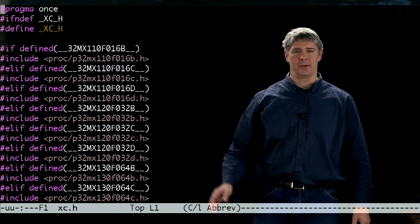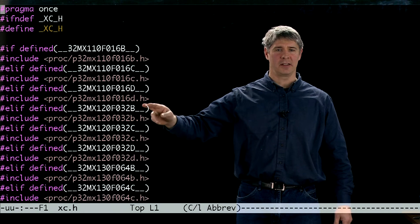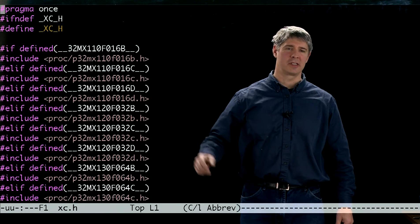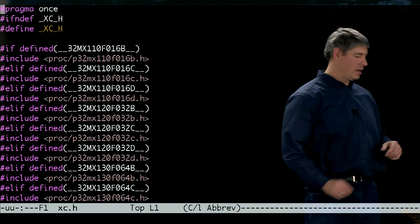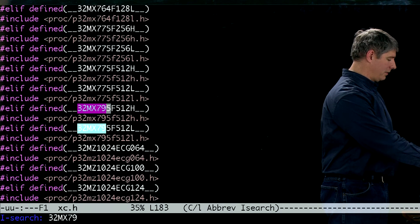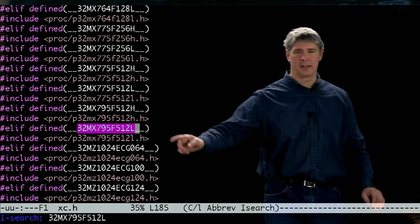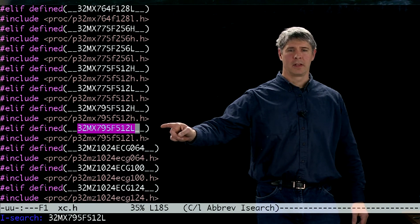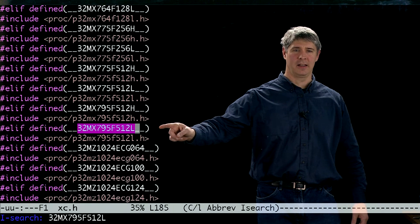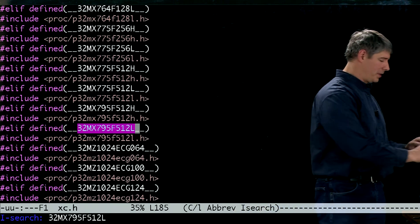Here's xc.h, and it's looking to see what kind of processor you have. It's checking to see if any of these constants has been defined, and if it's defined, then it includes the header file appropriate for your particular processor. Our processor is 32MX795F512L, so here we find it. When we compile or build our project, we've defined this constant, and so it's going to then include this header file. So let's go open that one.